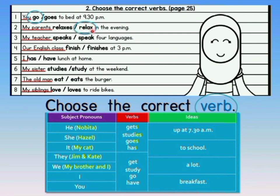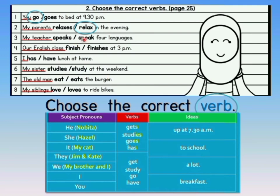Look at sentence 3: My teacher speaks or speak four languages. My teacher — is that one person or many? My teachers would be many. Since it is my teacher — one person, singular — we look at the singular group. When done by one person, an addition is made at the end of the verb: S, IES, ES, or have changes to has. So since my teacher is singular, the word speak needs an S — therefore the answer is speaks. My teacher speaks four languages.